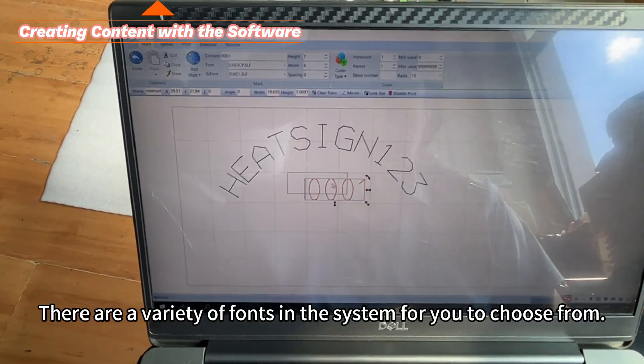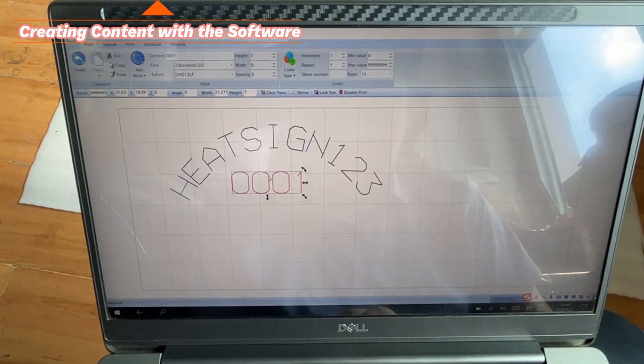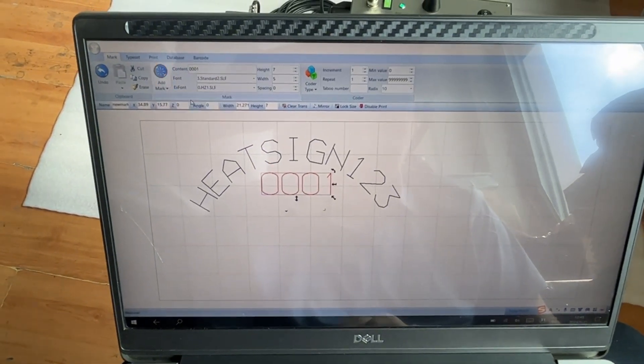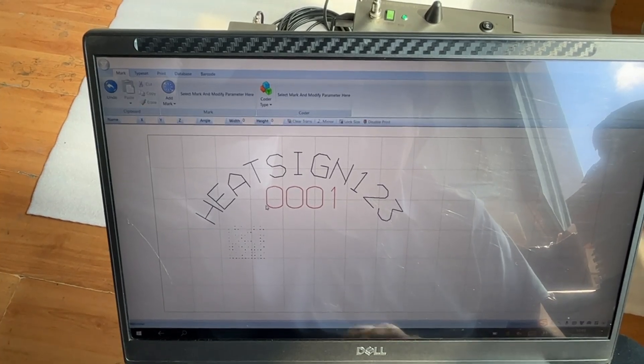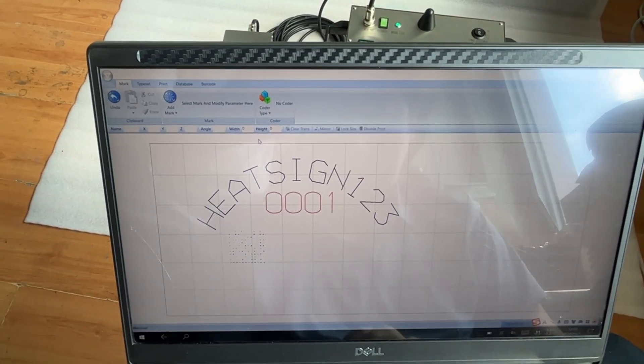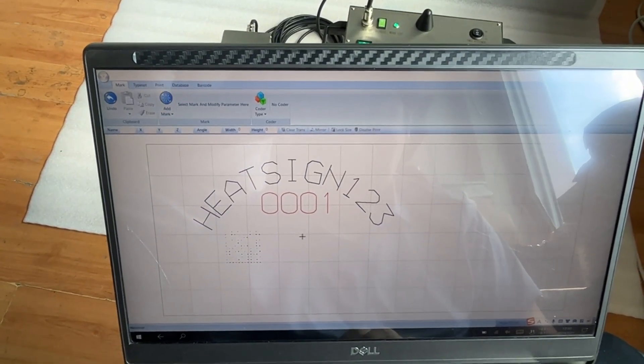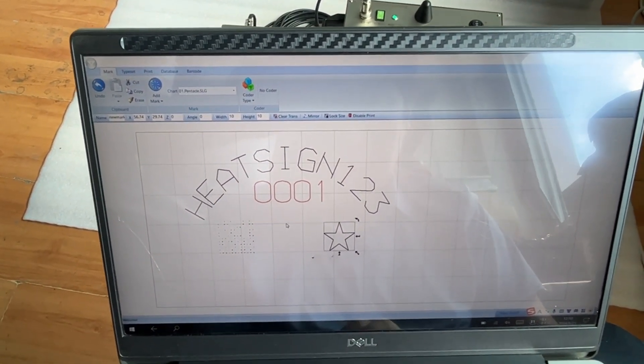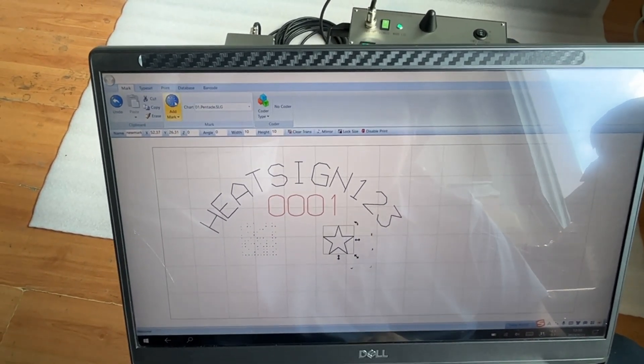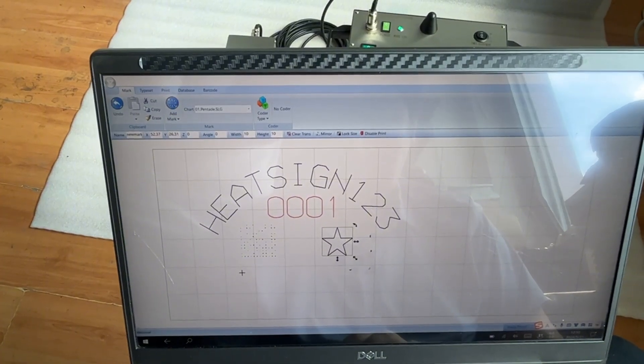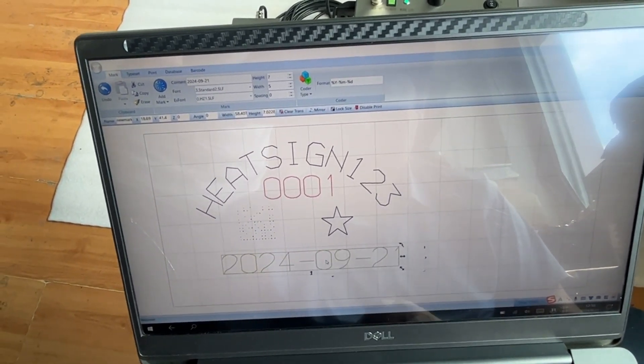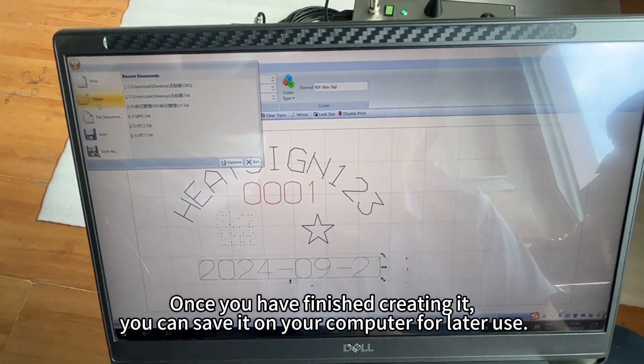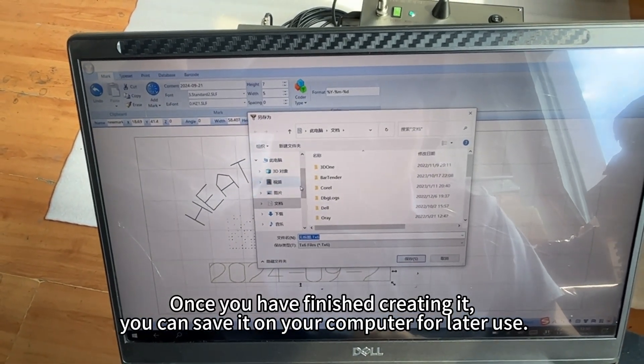There are a variety of fonts in the system for you to choose from. Once you have finished creating it, you can save it on your computer for later use.